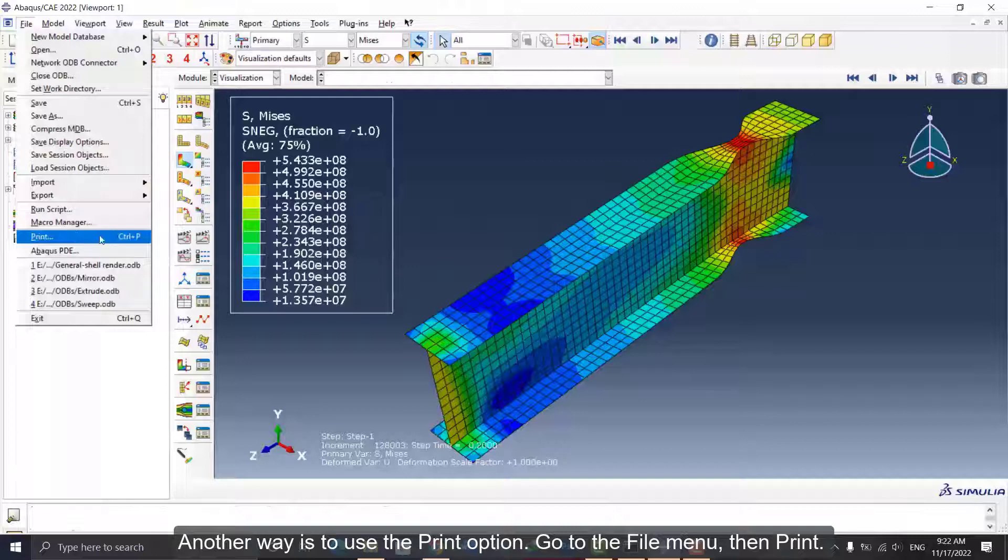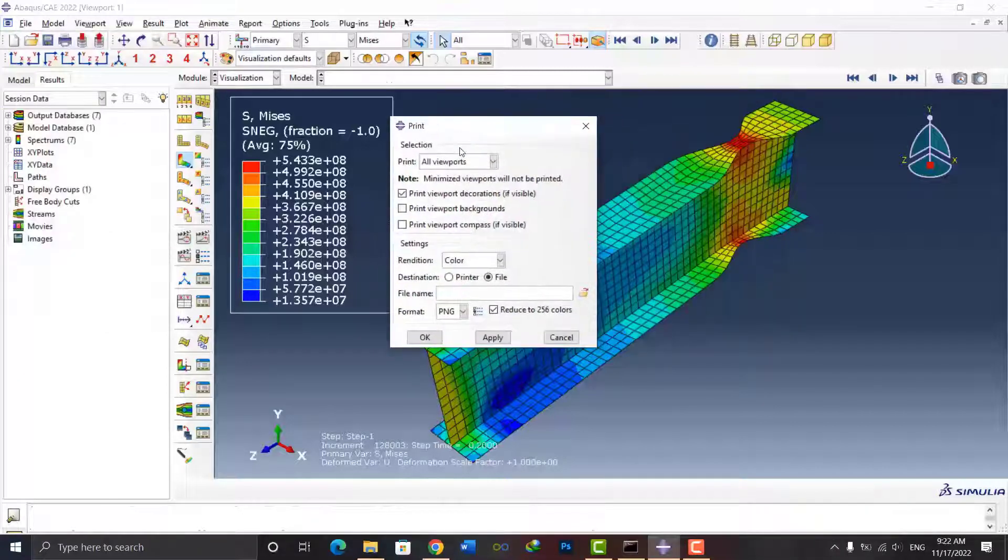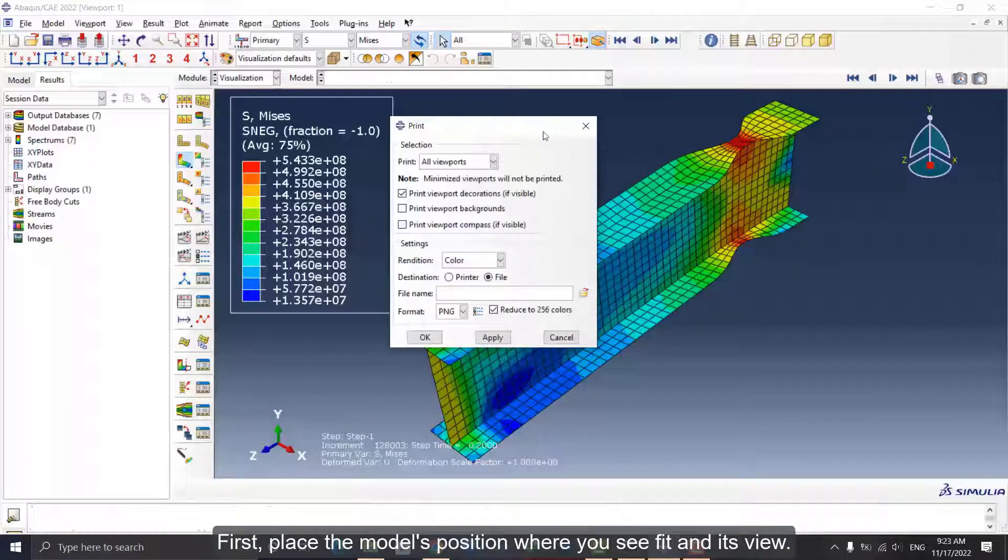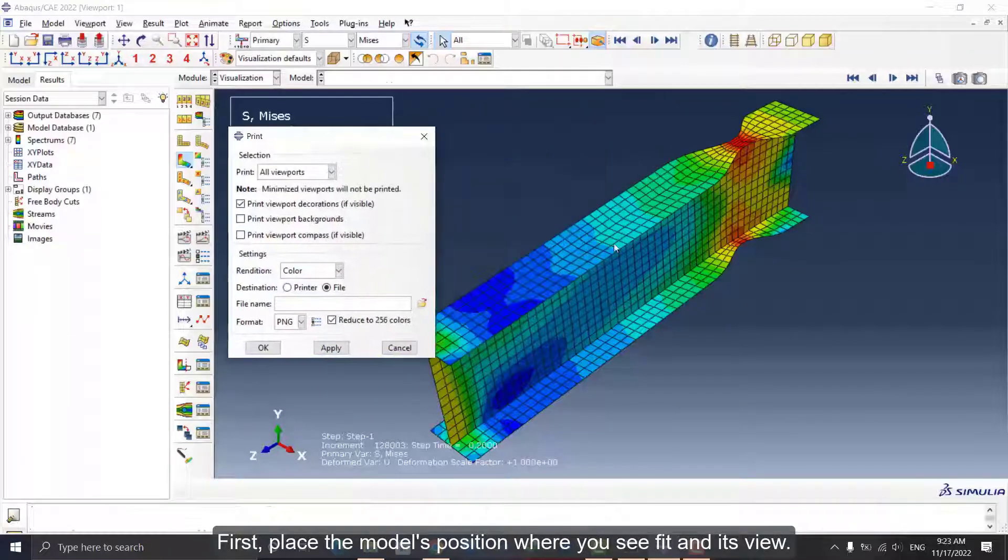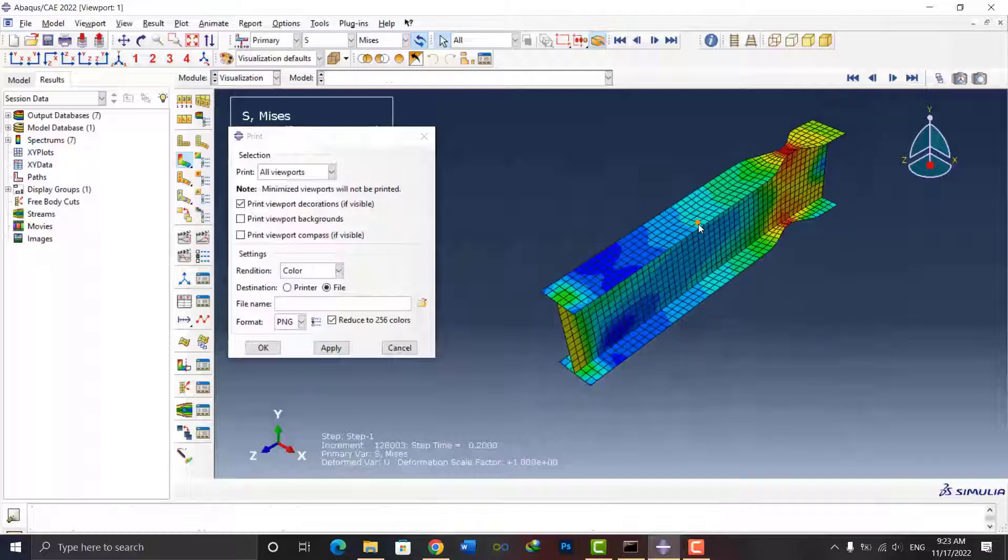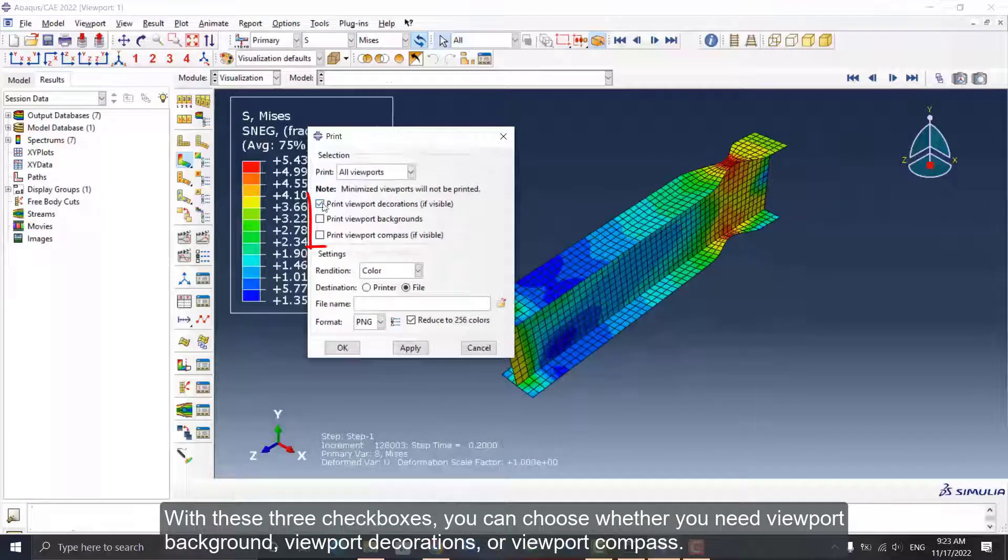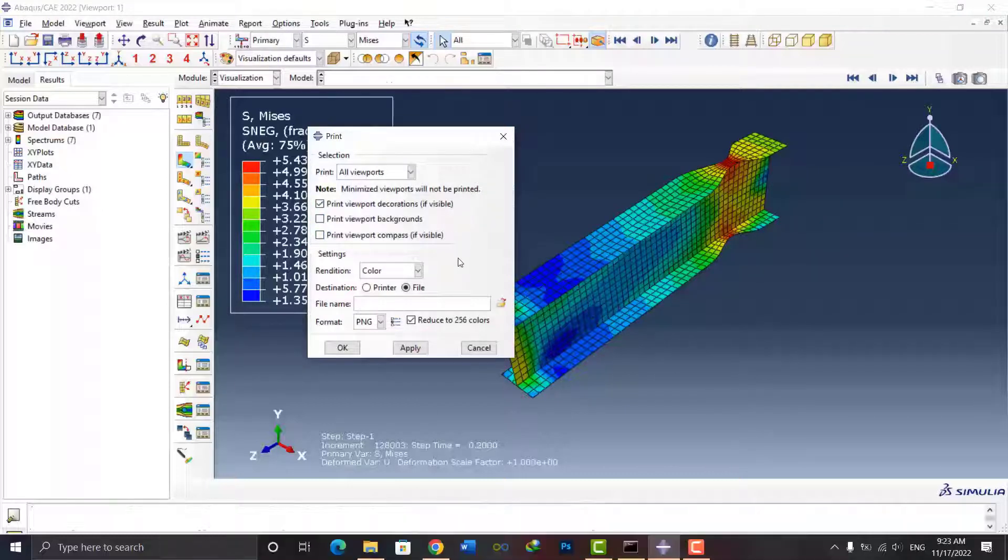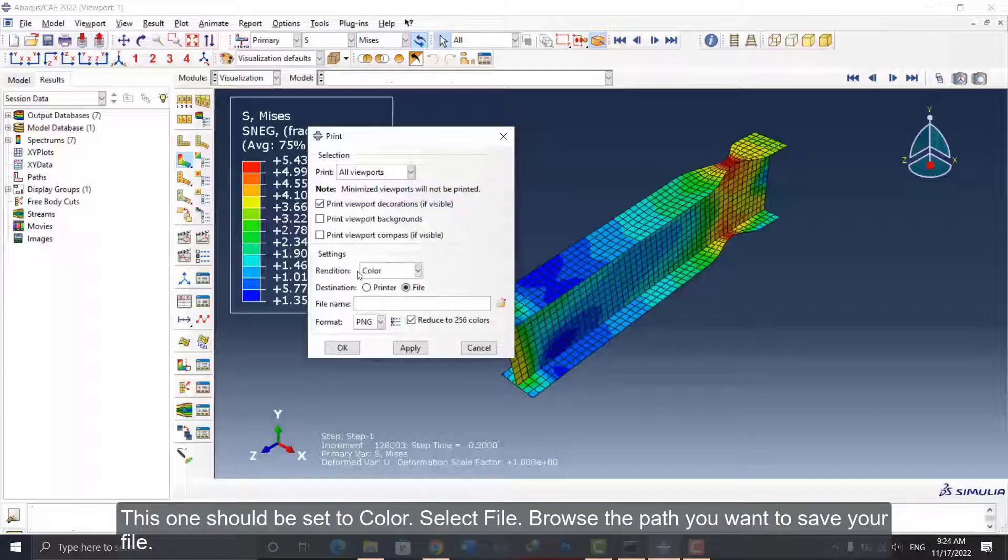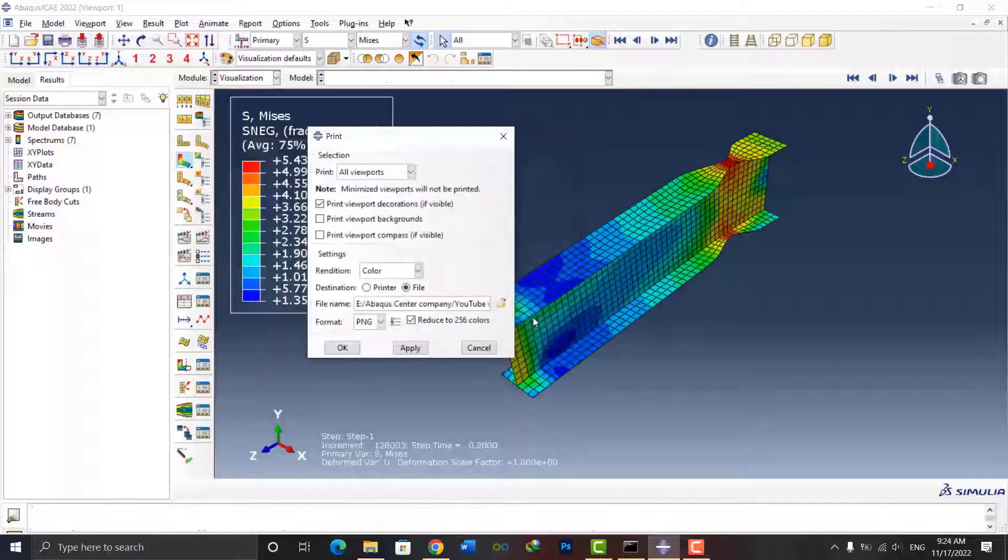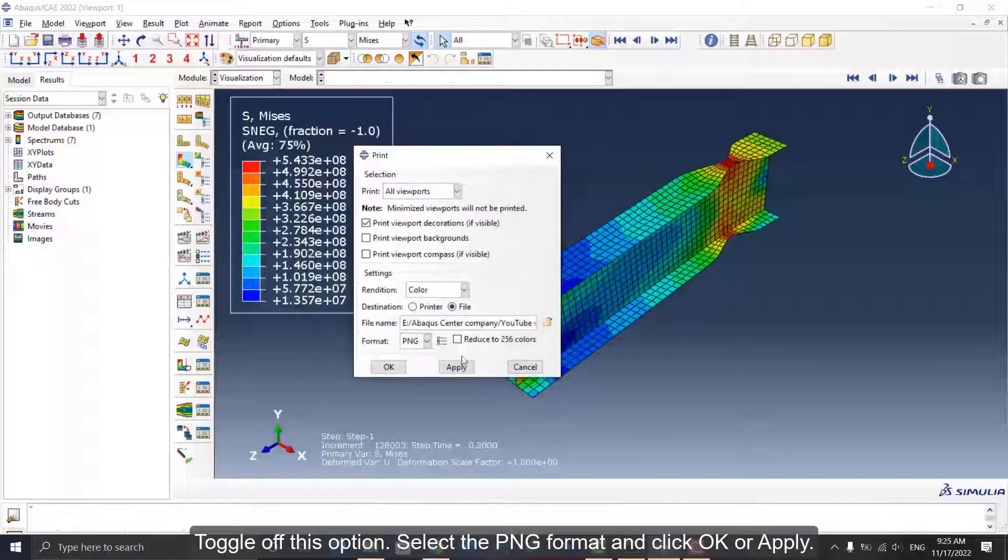Go to the File menu, then Print. First, place the model's position where you see fit and its view. With these three checkboxes, you can choose whether you need Viewport Background, Viewport Decorations, or Viewport Compass. This one should be set to Color. Select File, browse the path you want to save your file. Toggle off this option, select the PNG format, and click OK or Apply.